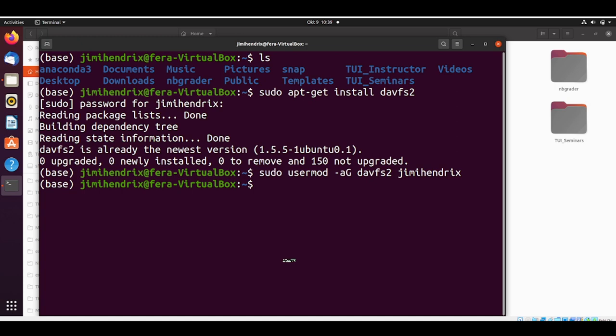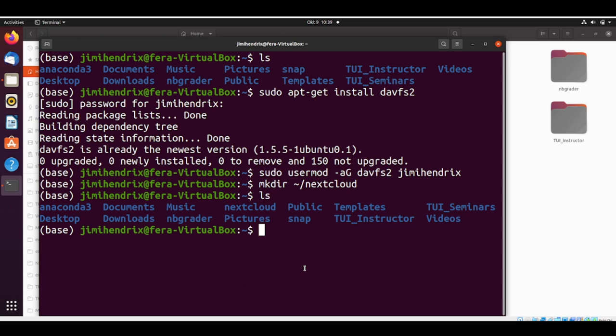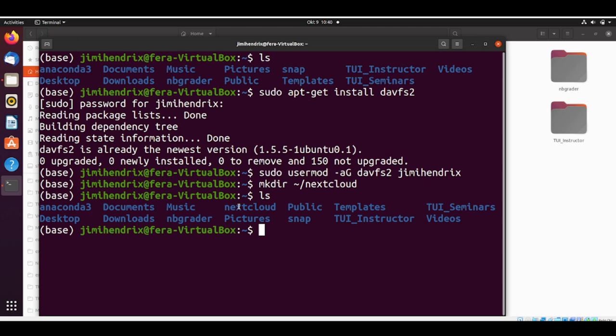Now we are going to create a directory for the nextcloud. We do mkdir home nextcloud. Now we see that there is a nextcloud folder inside our home directory. We also need to create a folder for the personal configuration file for the davfs2. This nextcloud here we are going to use for the mounting point of our nextcloud. Nextcloud is in the cloud of the TU Ilmenau, and we are going to mount it in our system. This directory that we just created is the mounting point.